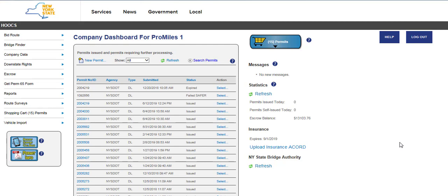Customers needing a DivLoad amend will be able to process a self-service amend without permit office intervention for permit types, configurations, requested weight, and trailers. If an amend for power unit, start date, or end date is required, an amend request must be submitted to the permit office. Permit class is not eligible for amends.